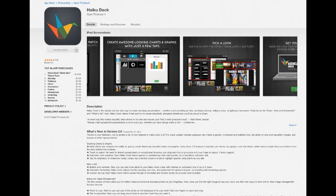Hi everybody. This is Lex at MaxFuture.com, and I want to talk to you about an upgrade to version 2.0 of a very cool app for the iPad called Haiku Deck.